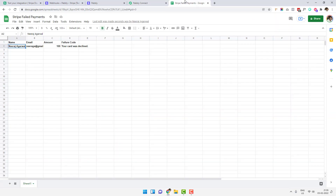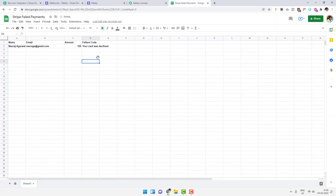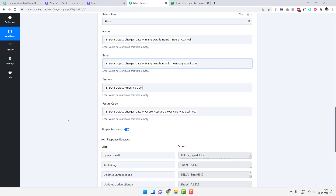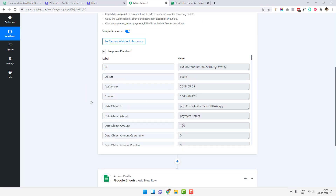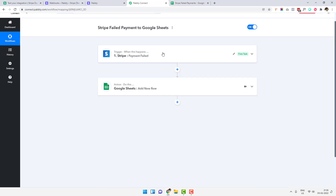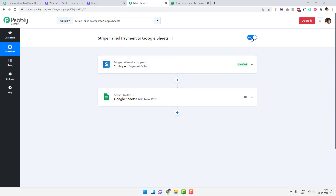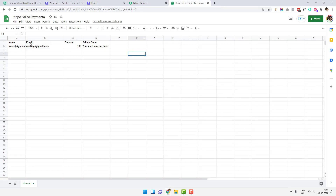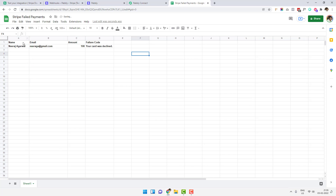Your workflow is ready. You can see the data is now inside your Google Sheet. This automation is complete — it is turned on. If we do another test payment with a failed card using a different email, you will see all the data will be added inside the Google Sheet automatically.